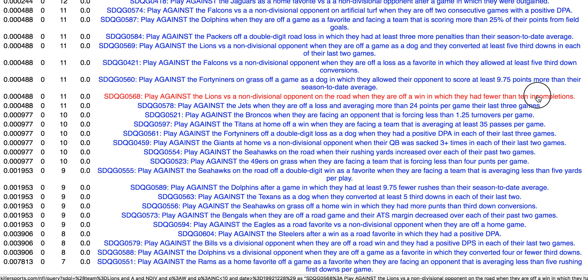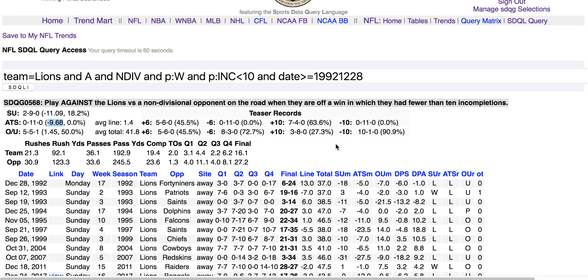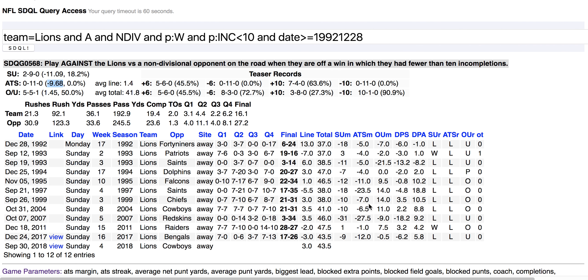Let's click through to the SDQL text and game listing. There's the lines — 0 and 11, failing to cover by nearly double digits.